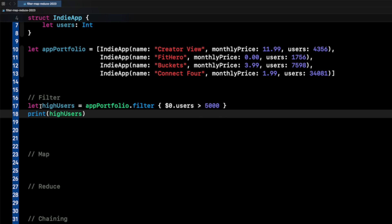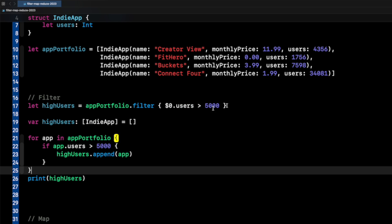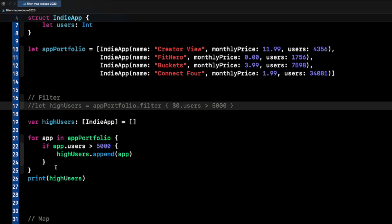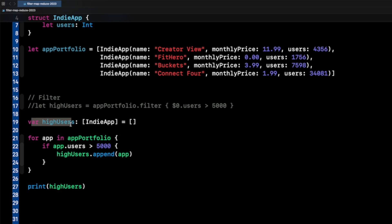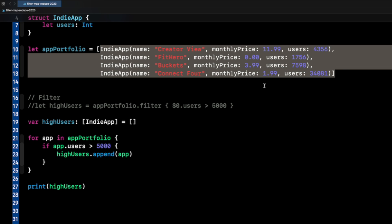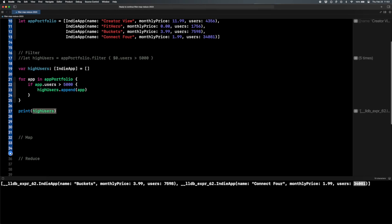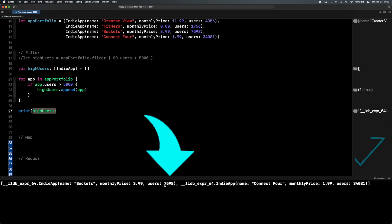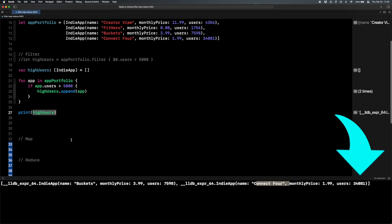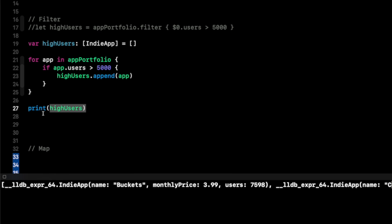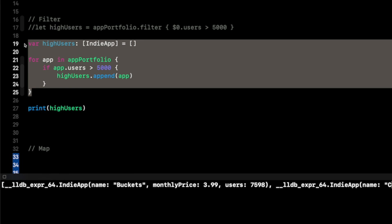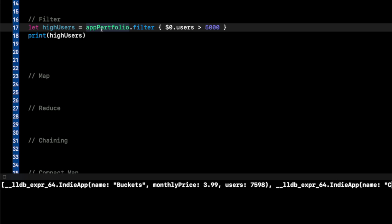These are basically shorthand syntax for for loops. You could do the same thing with a basic for loop: create an array called high users, go for app in app portfolio, and if app dot users is greater than 5,000, append that app to the high users array, then print high users. Running this gives the same result — Buckets and Connect Four. So filter is essentially a way to take those five lines of code and put them into a nice one-liner.